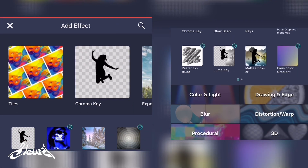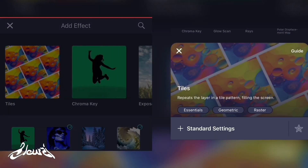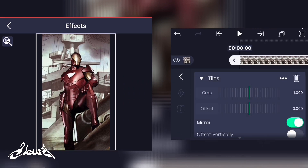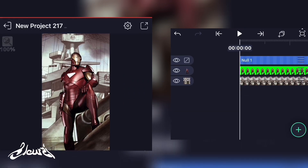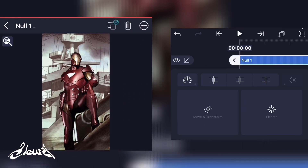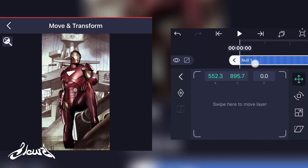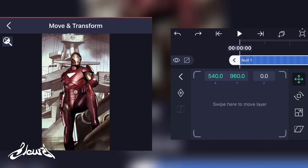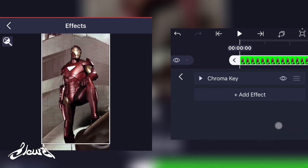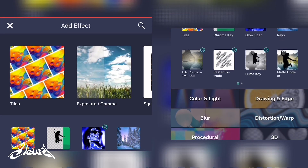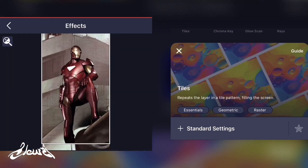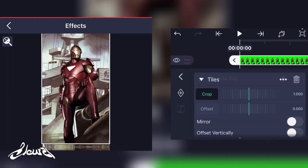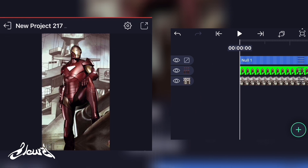Click on move and transform and move around to see the parallax effect. Now go in the background, add a new effect, add tiles and select the mirror option — this allows us to have a proper background without cutting edges. Do the same for the subject: add a new effect, tiles, and select mirror.